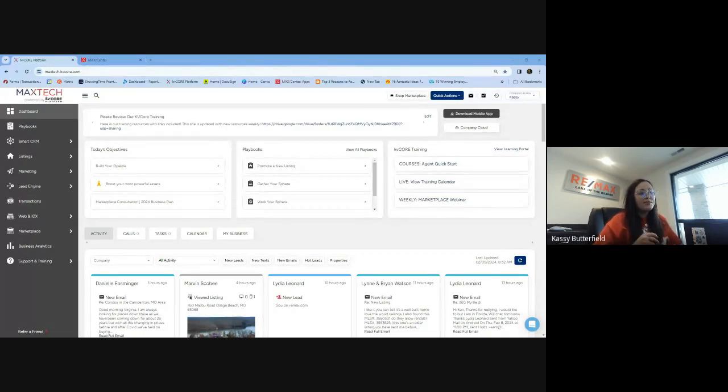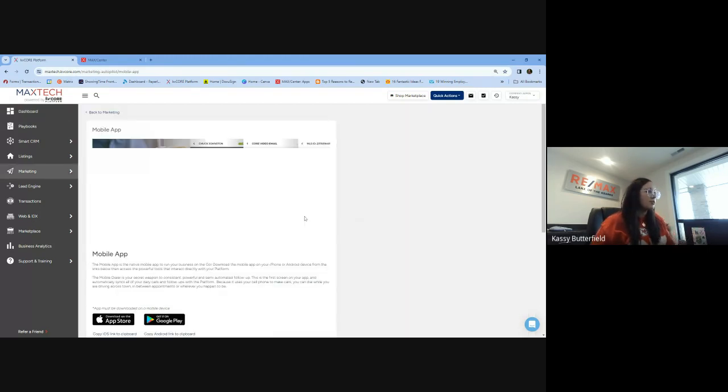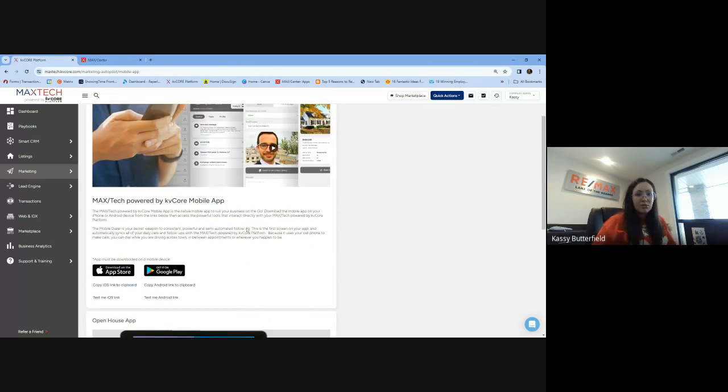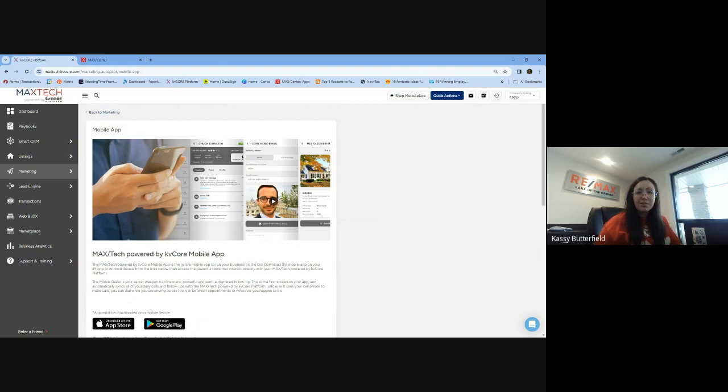If you are wanting the system to text you information, such as you want to download this mobile app and you want it to text you the link, and it's not coming through to your phone, or you want it to text you reminders, things like that, and it's not coming through, this is how you fix that.